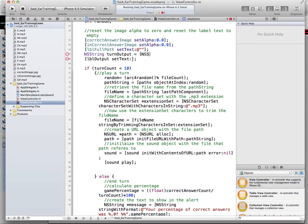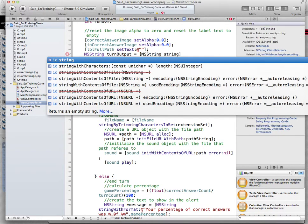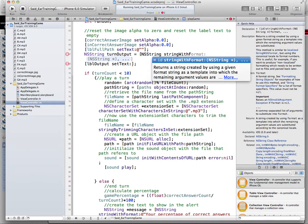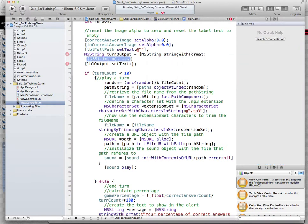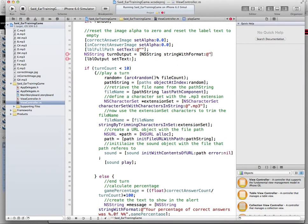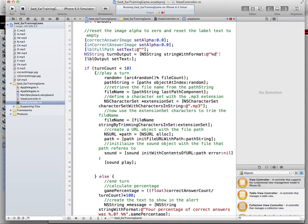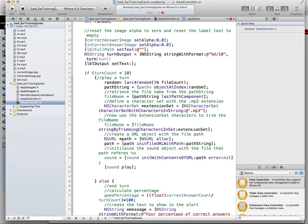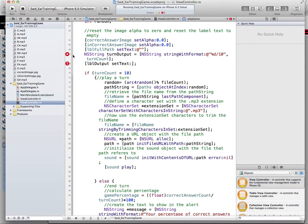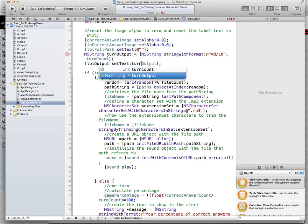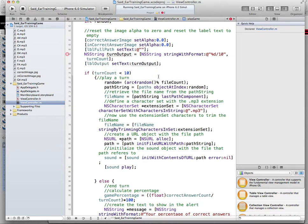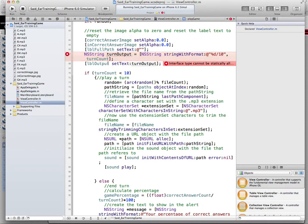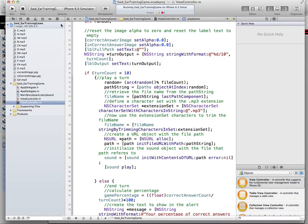So I can come here and define a new string, NS string. We can call this turn output, and this can be NS string and we can use a string with format method to format a string made out of, we can say, over 10. And we can say turn count. You can adjust to this message anywhere you want, and you come here and say this is turn output. And we're having a problem. Oh, I'm missing the star, so let's see how this works.